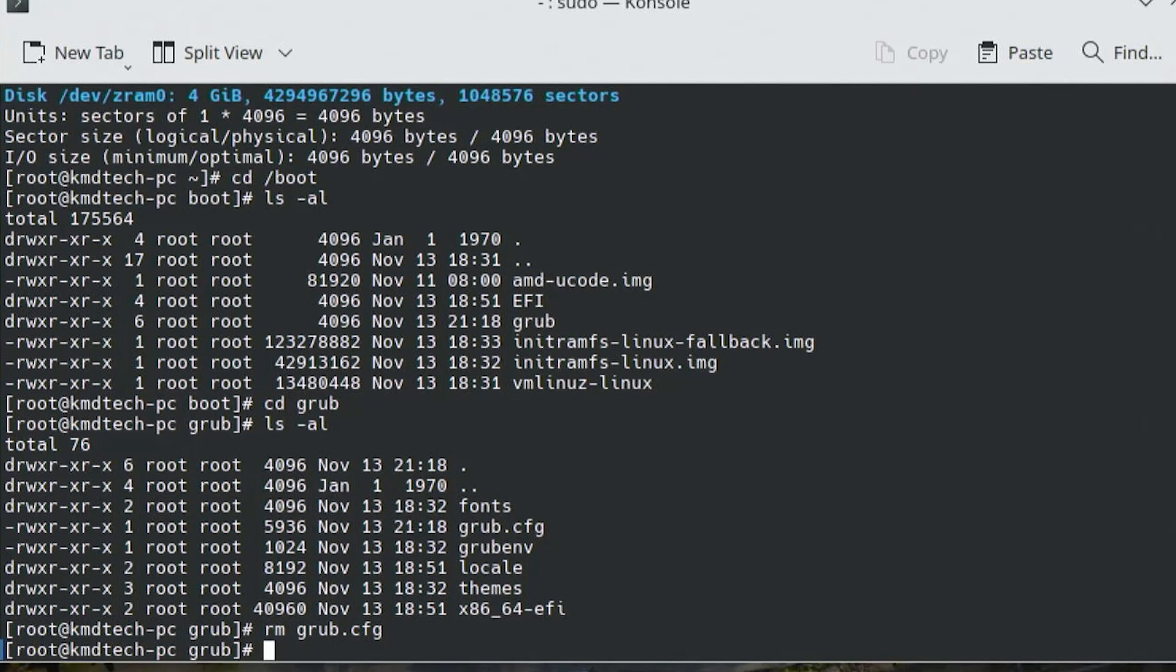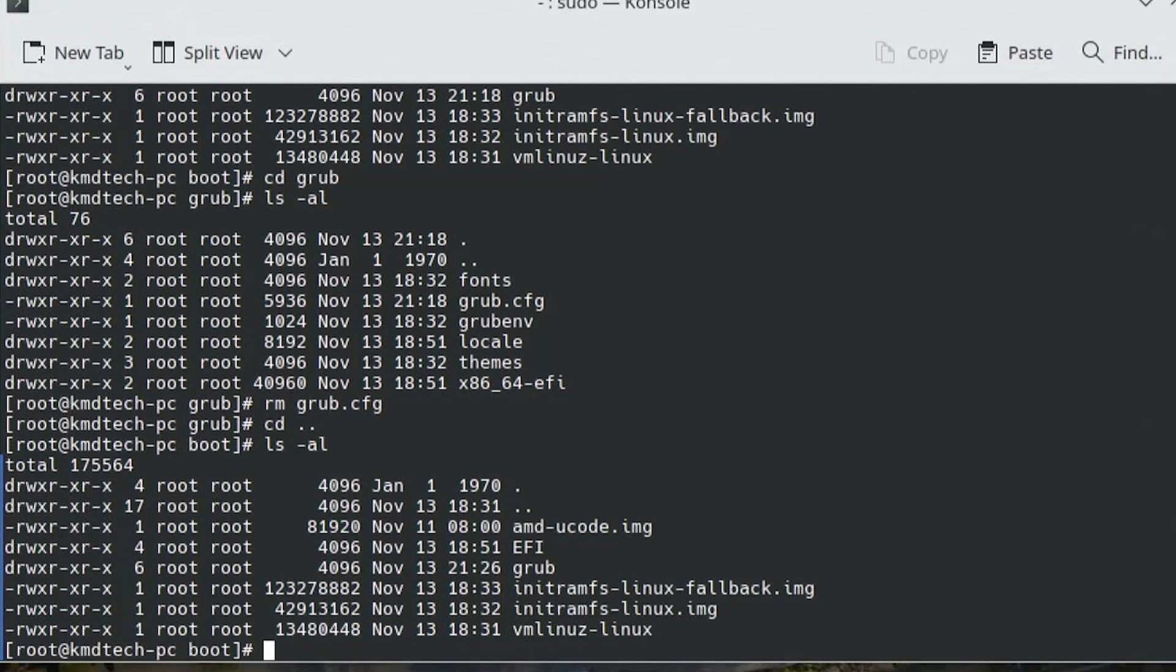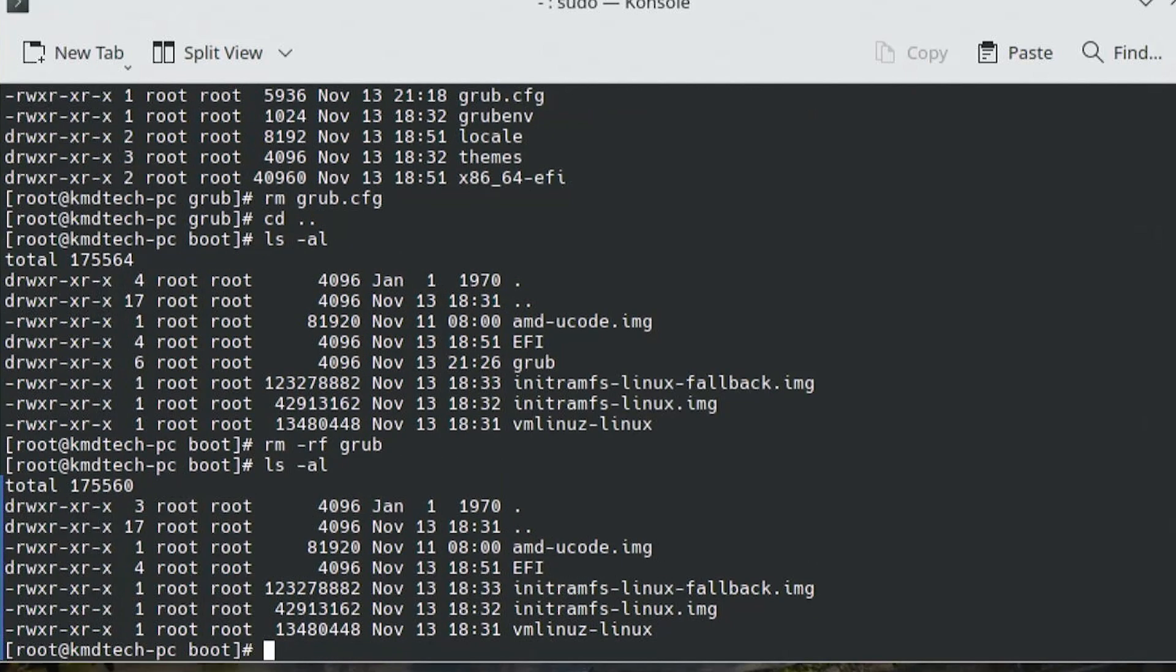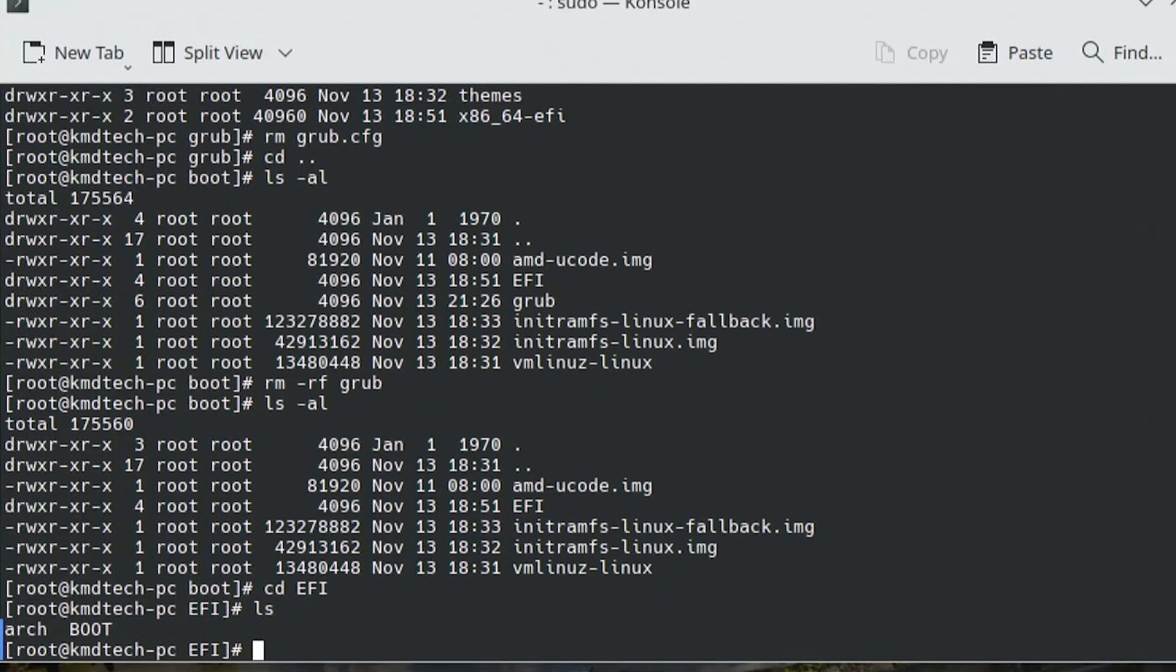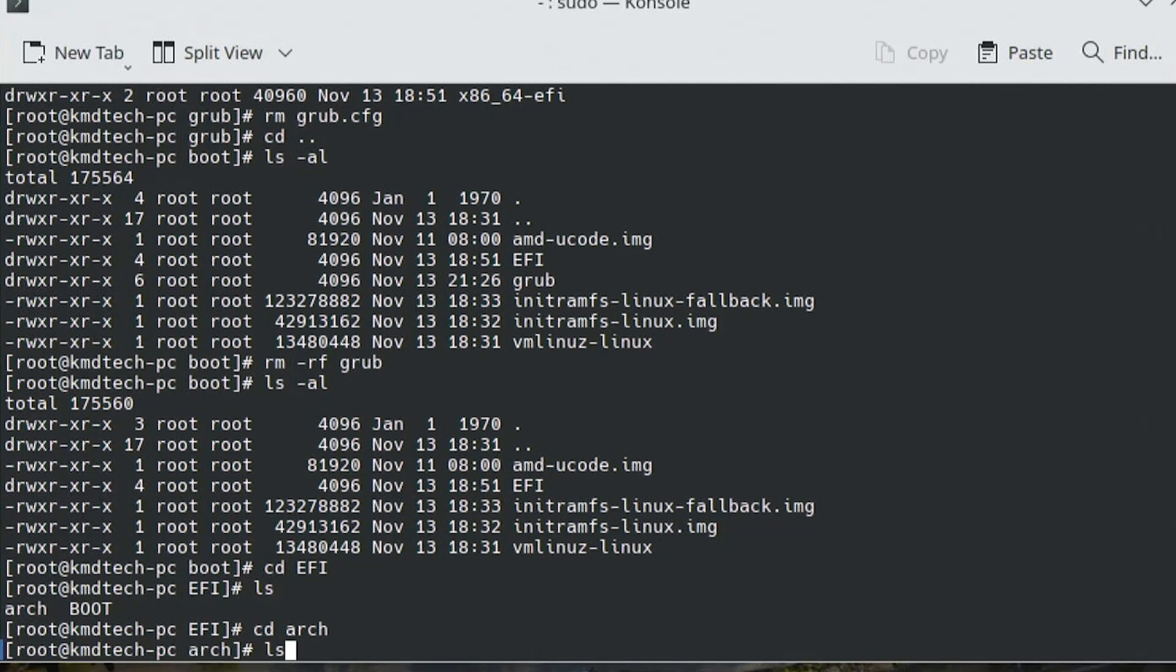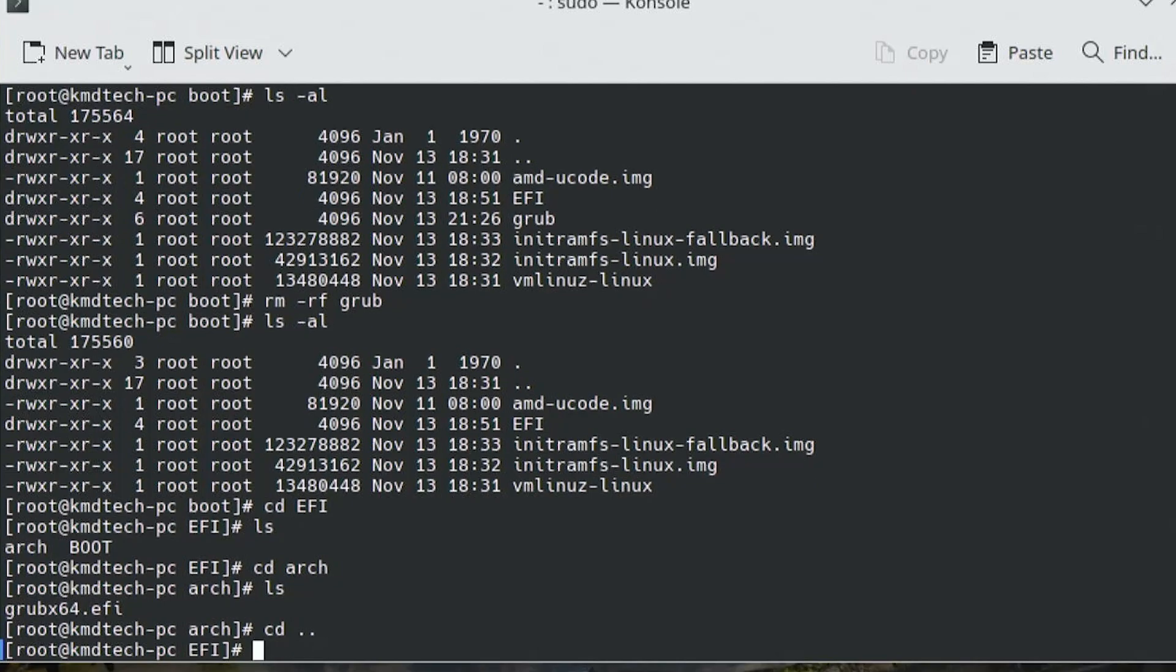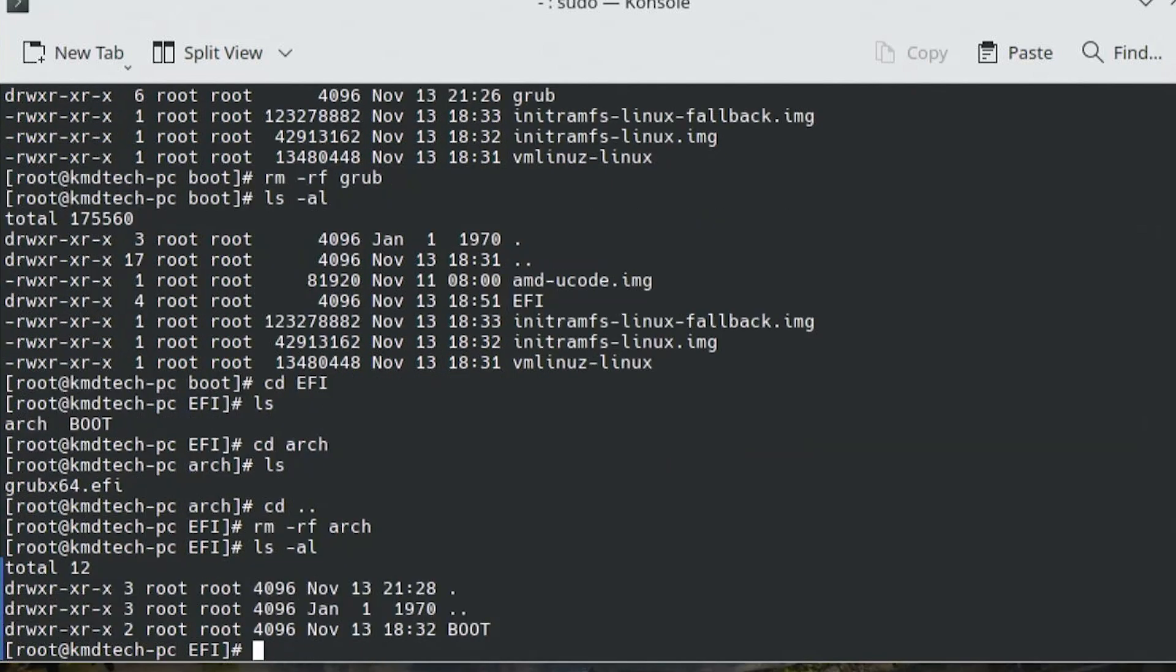That's the GRUB configuration file being removed. If I delete everything related to GRUB: cd out, rm -rf grub, GRUB is no longer there. I go into the EFI directory, ls, go into Arch, ls, there's the EFI file for grubx64. I'm going to remove the Arch directory, ls -al, and it's no longer there.